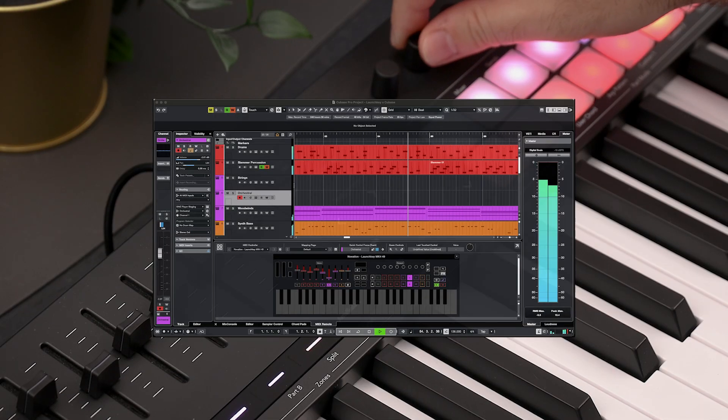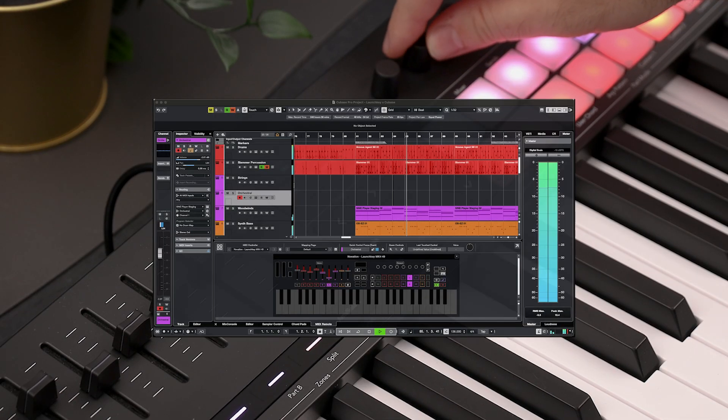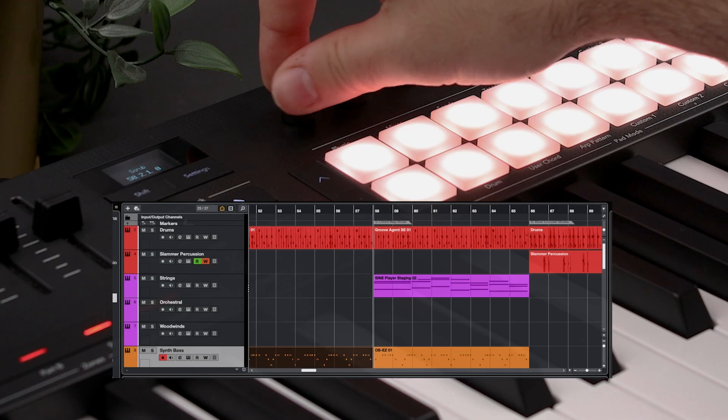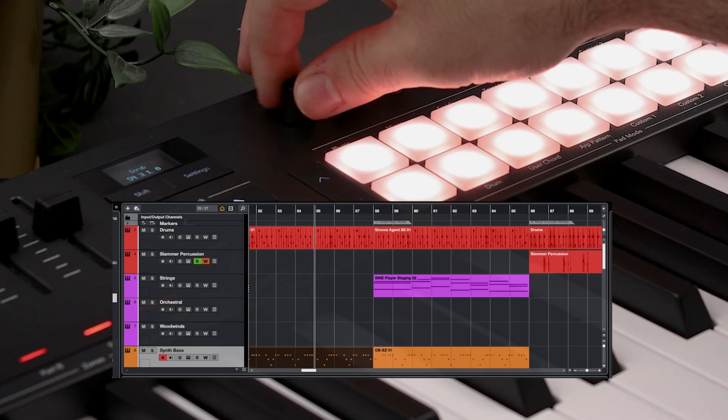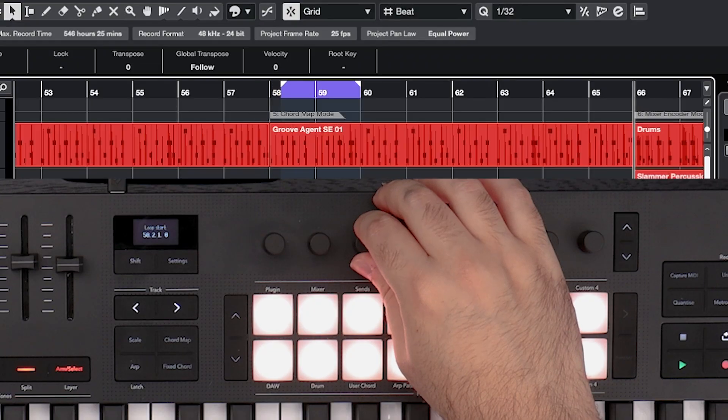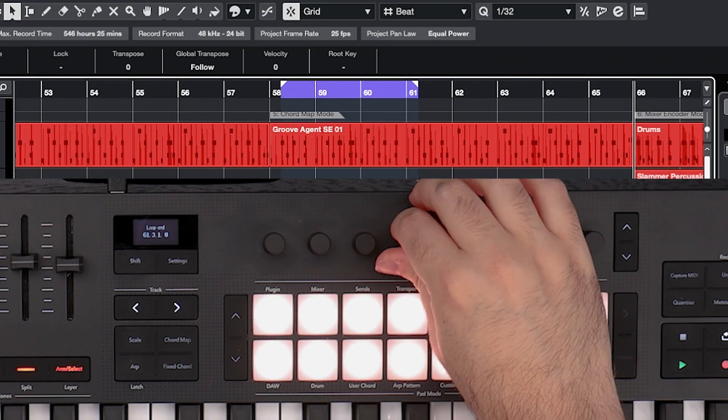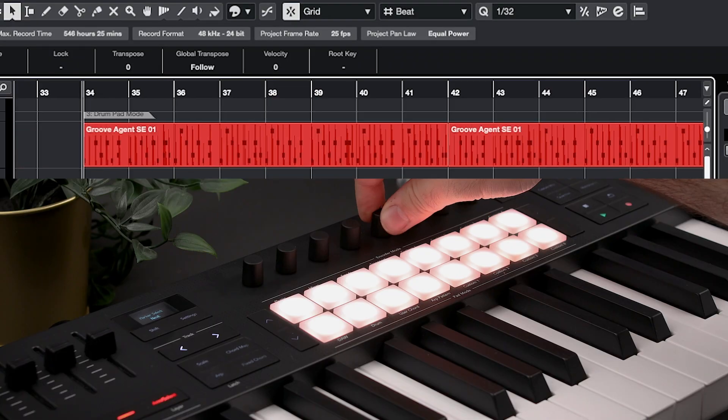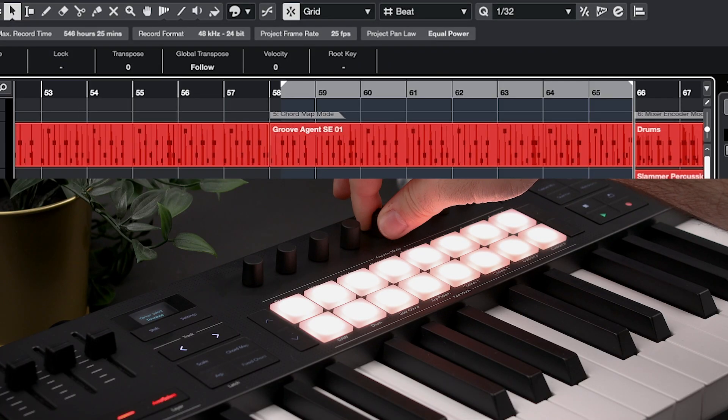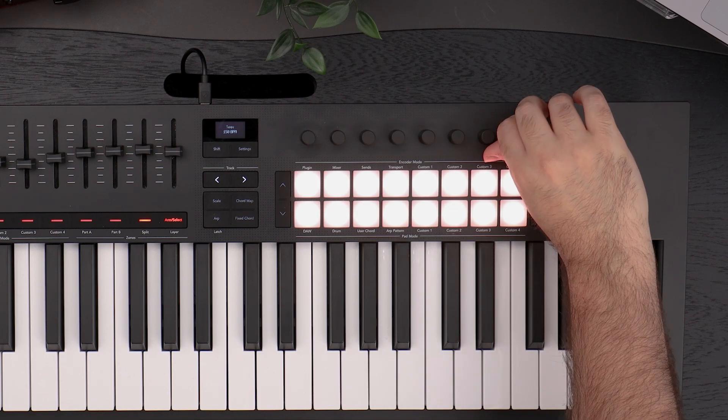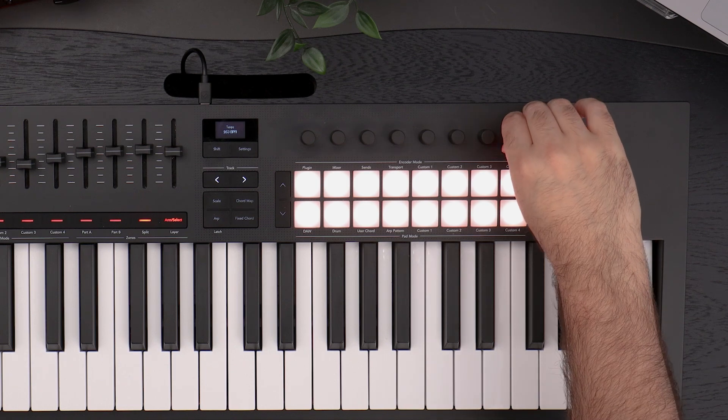LaunchKey's transport encoder mode enables you to scrub through projects, zoom, set loop start and end points, and skip through markers using the endless encoders.